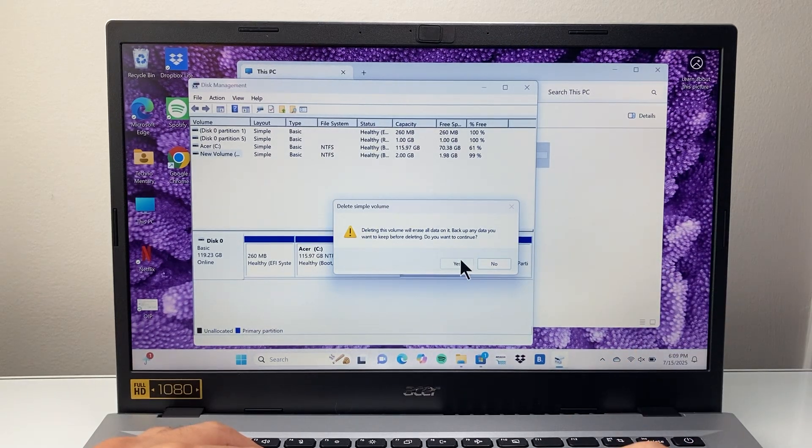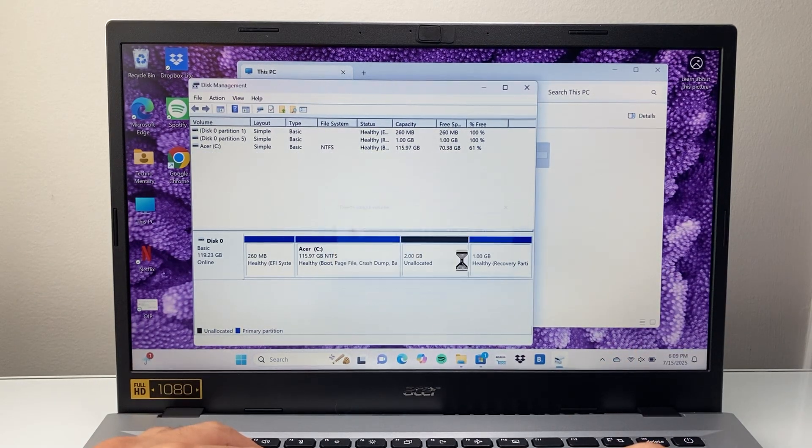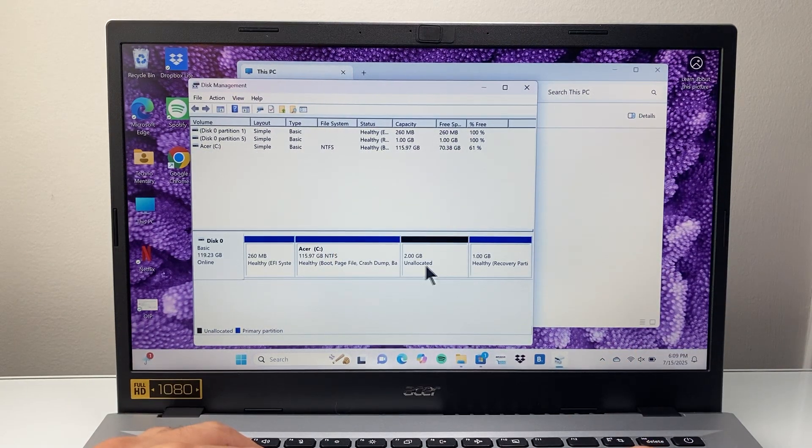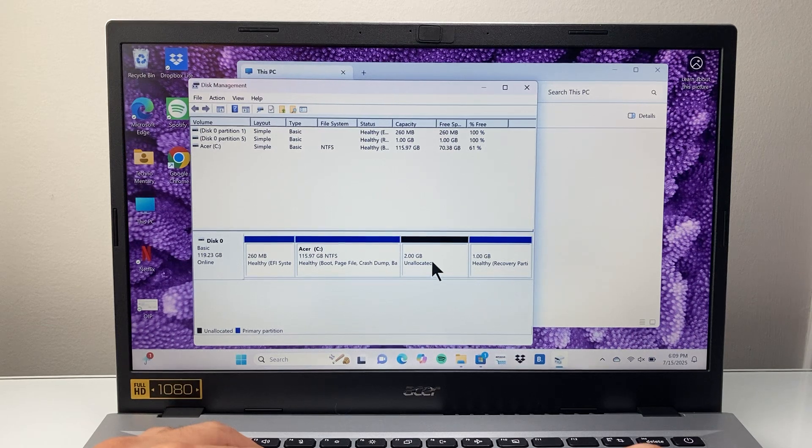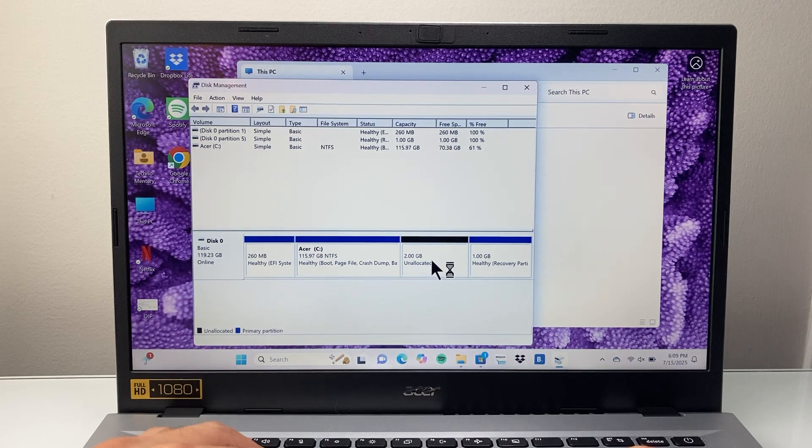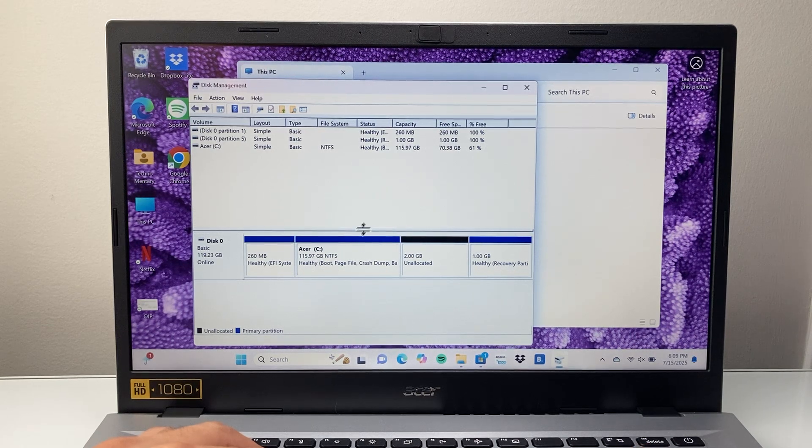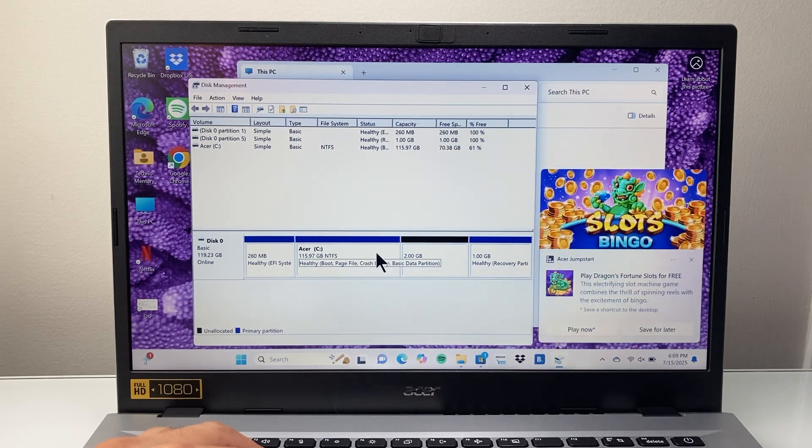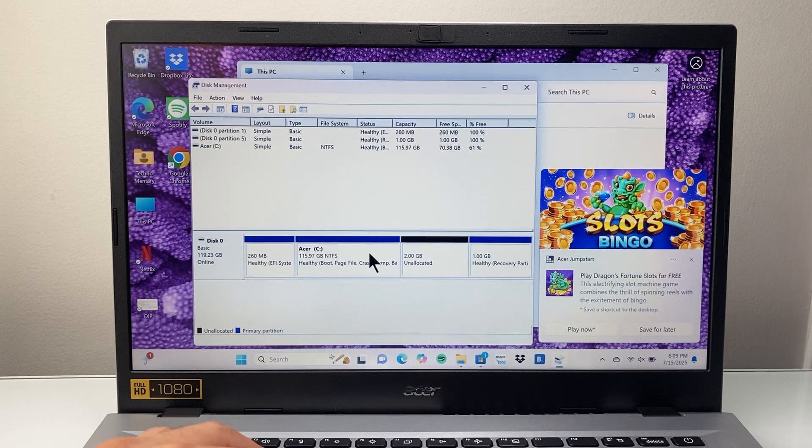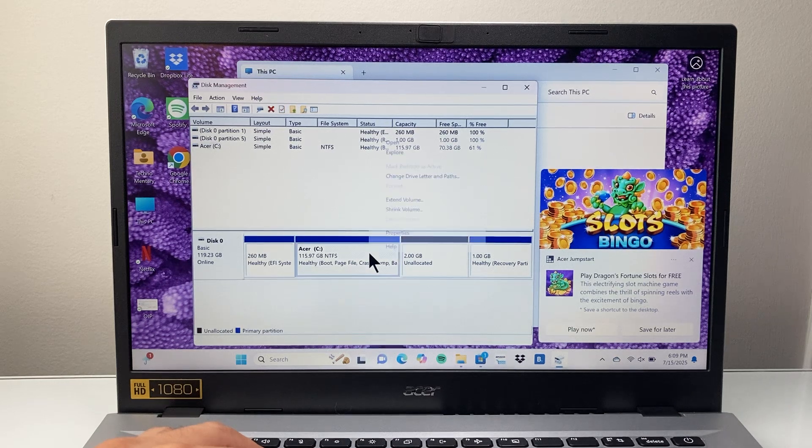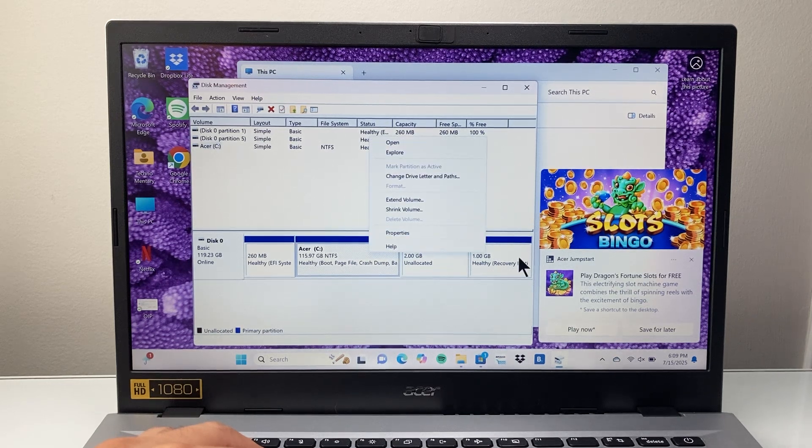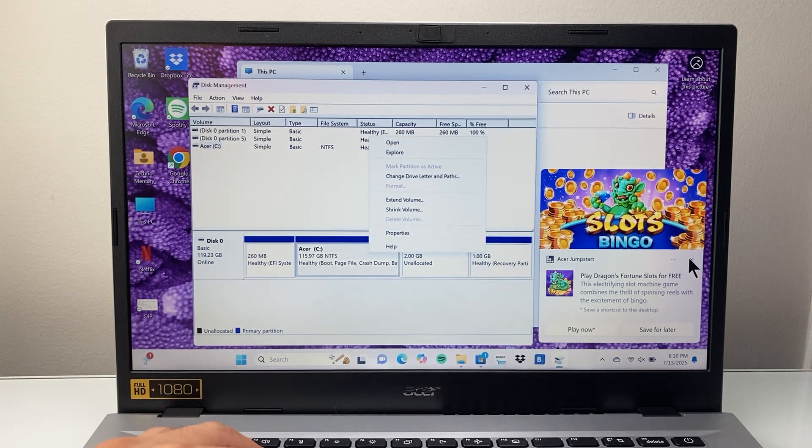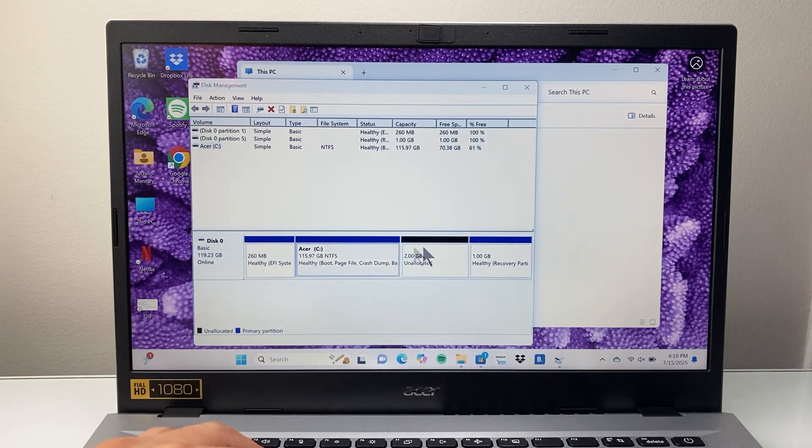So we're going to go ahead and click Yes since we don't have anything on it. Now we have this space unallocated, which allows the C drive to extend to that.